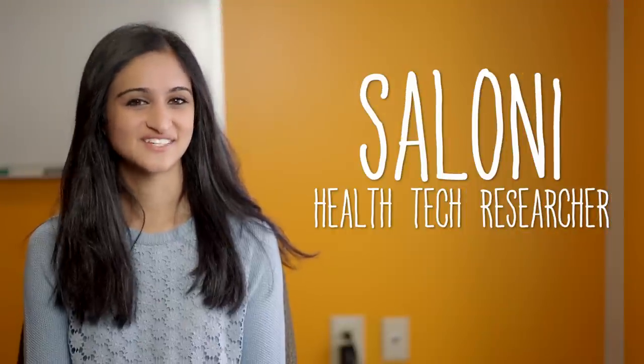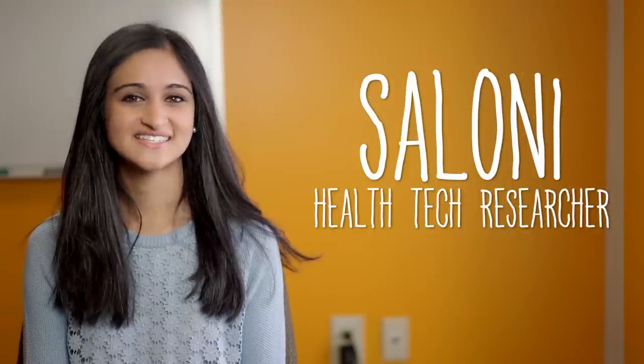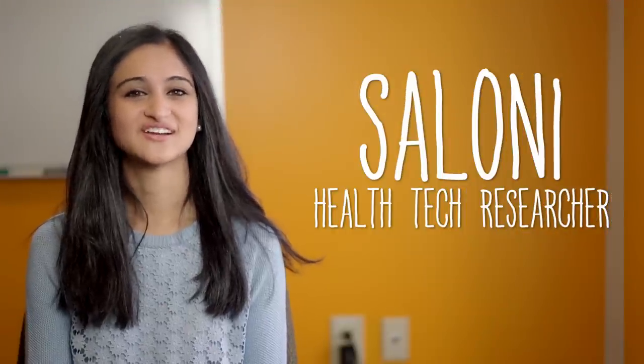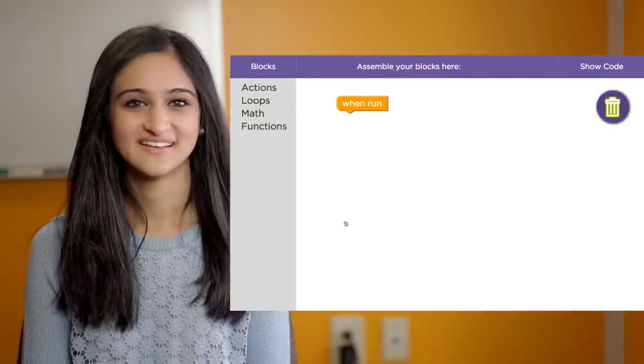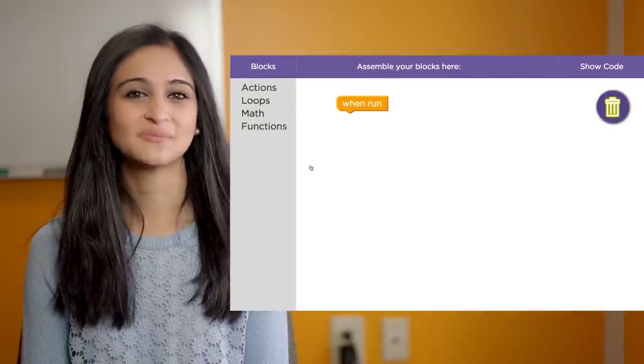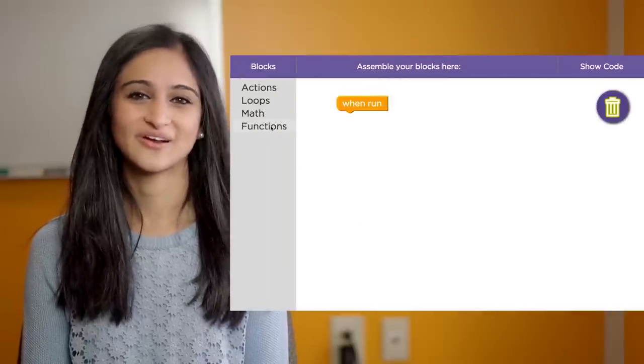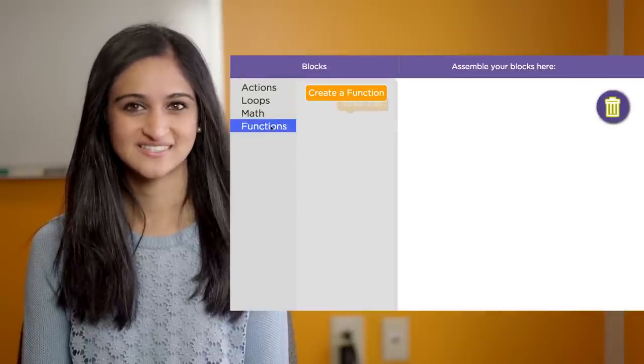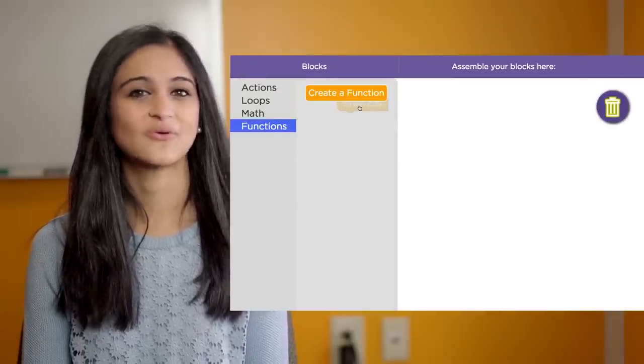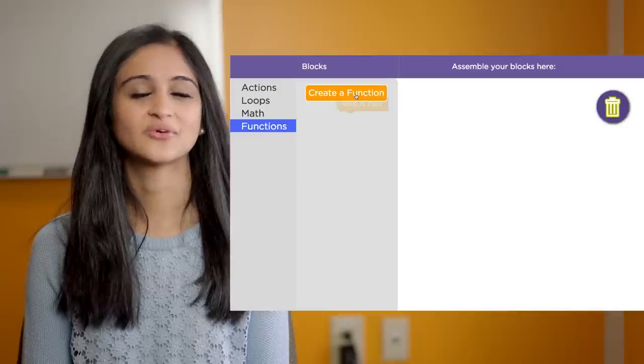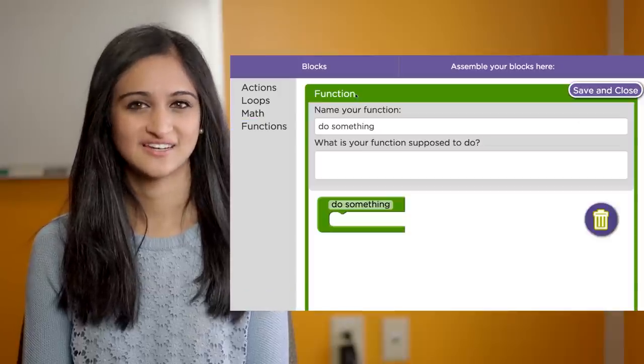Now that you've edited function blocks, it's time to create a new function block from scratch. It's really simple. You'll see the toolbox has the category called functions. If you click on this, you'll see an orange button called create a function.